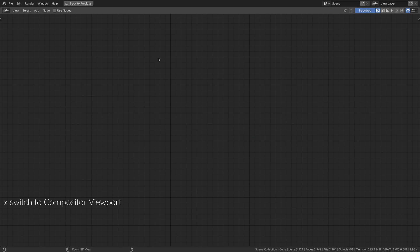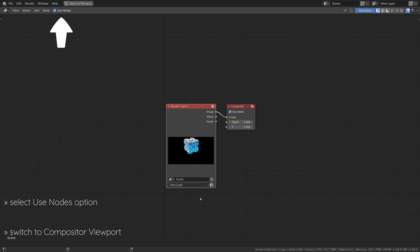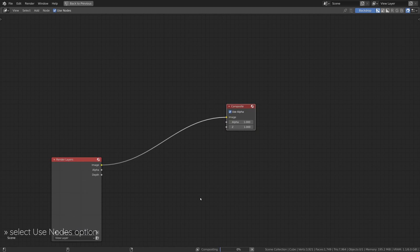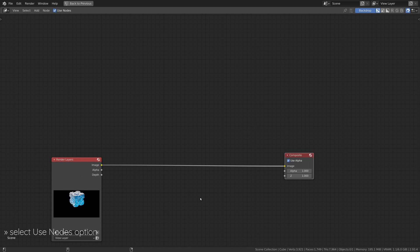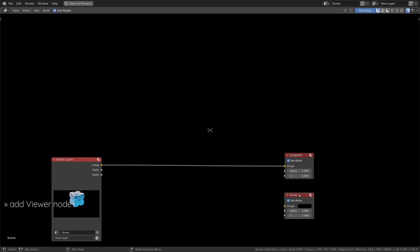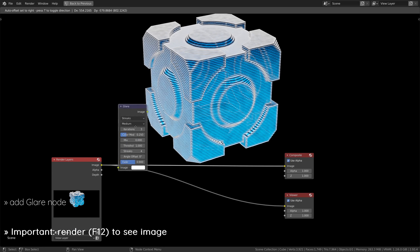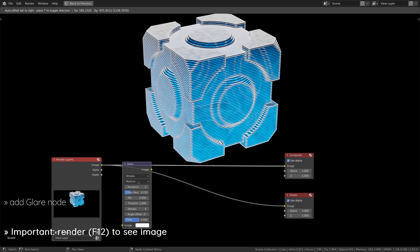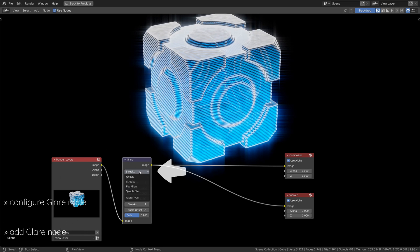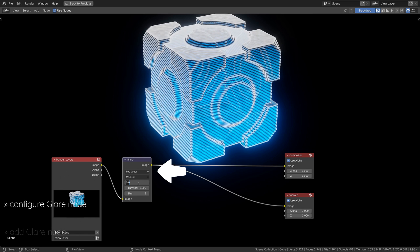Now, switch to the Compositor viewport and select the Use Nodes option. Then, add a Viewer node and render your scene using the shortcut F12 to see the post-processed background image. Then, add a Glare node and set it to Fog Glow to get a glowing effect around the hologram.